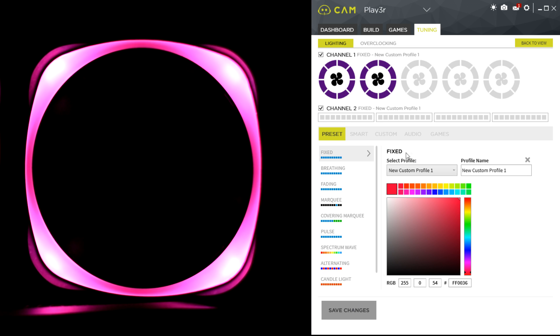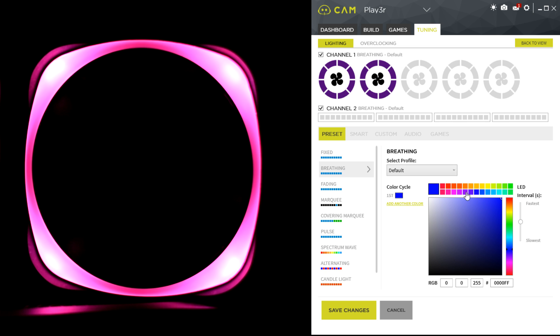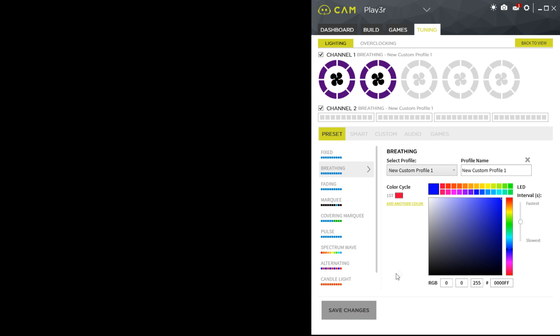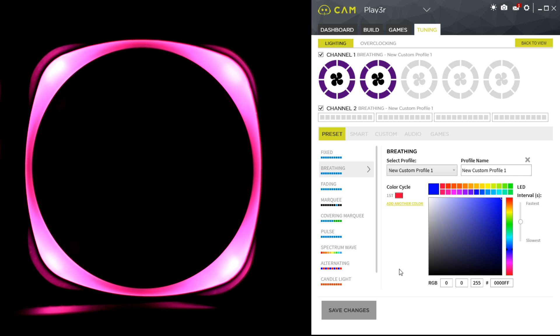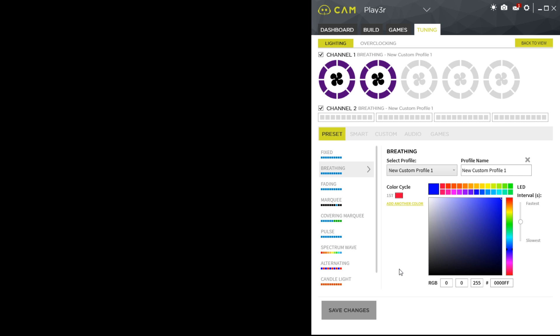So we've got a nice pink there, and I'll go through the different settings. We've got breathing, so if I stick with the pink, it will go off and on. That's a very nice effect.